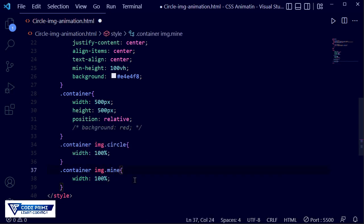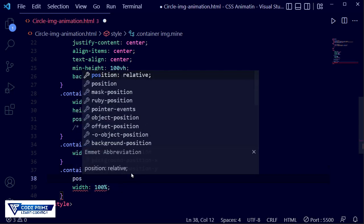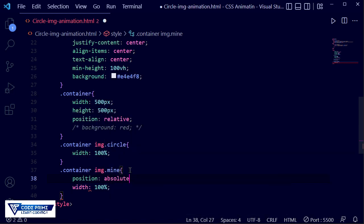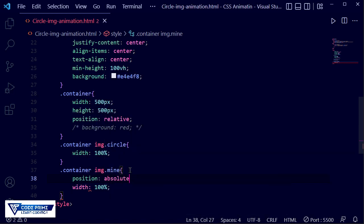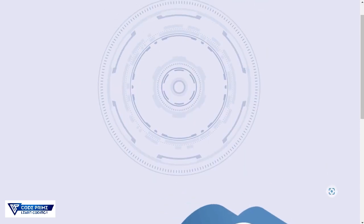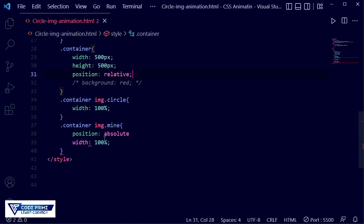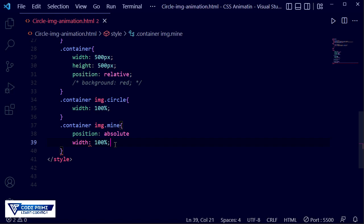For the 'mine' class, I just need to set position to absolute. You can see the image will be positioned here. Since the parent container already has position relative, we can now move the front image as needed.